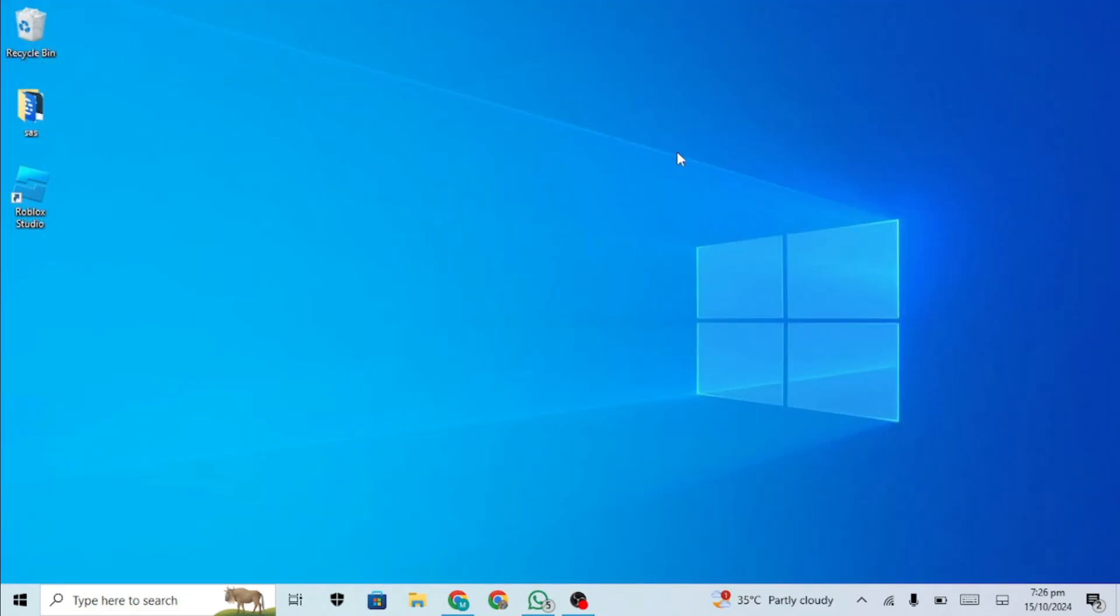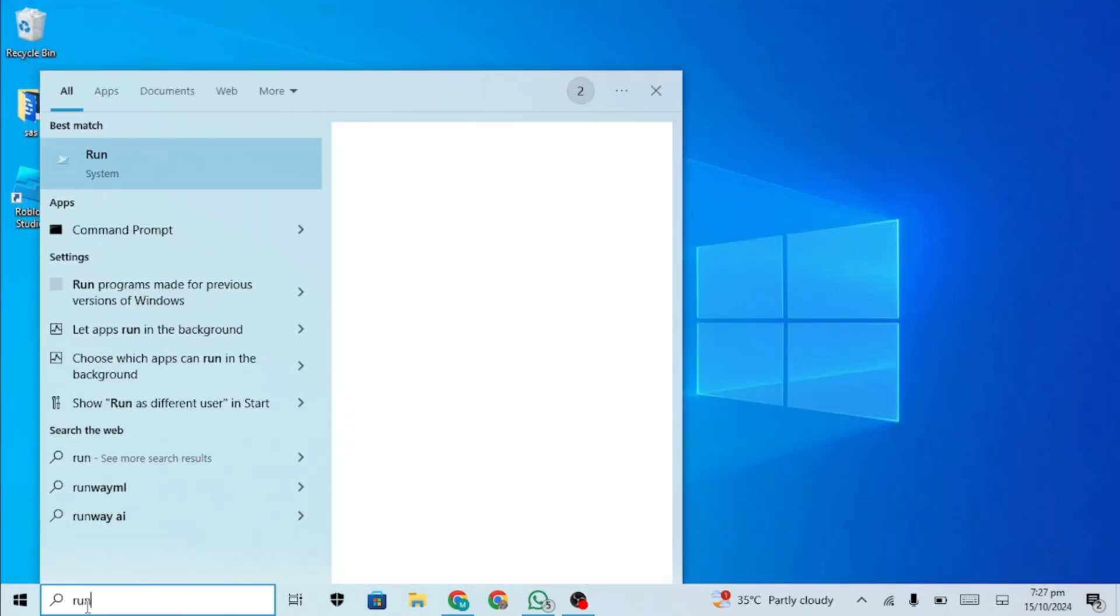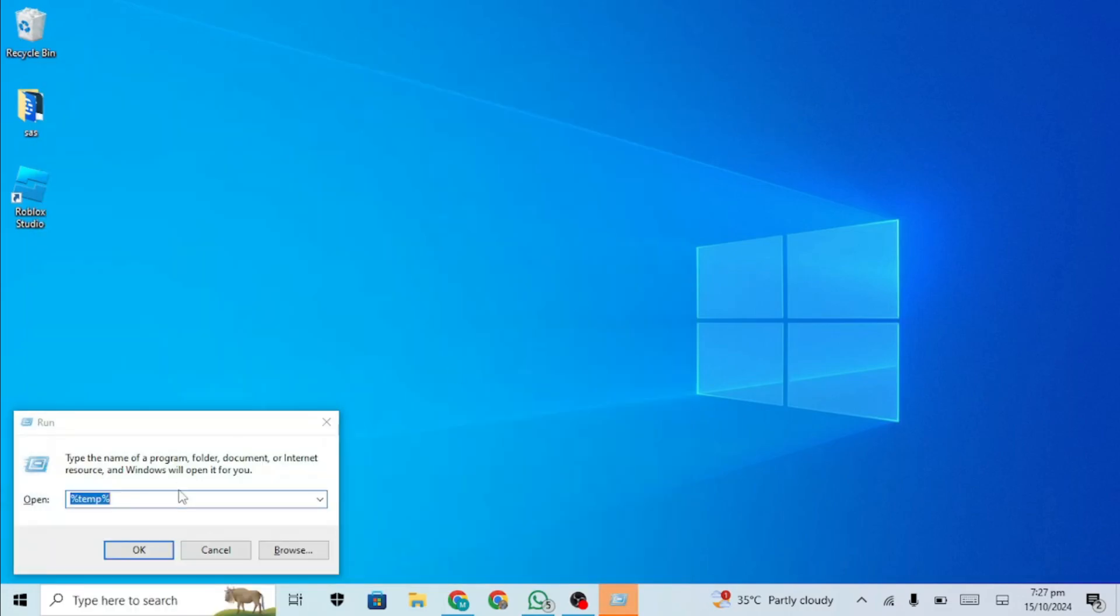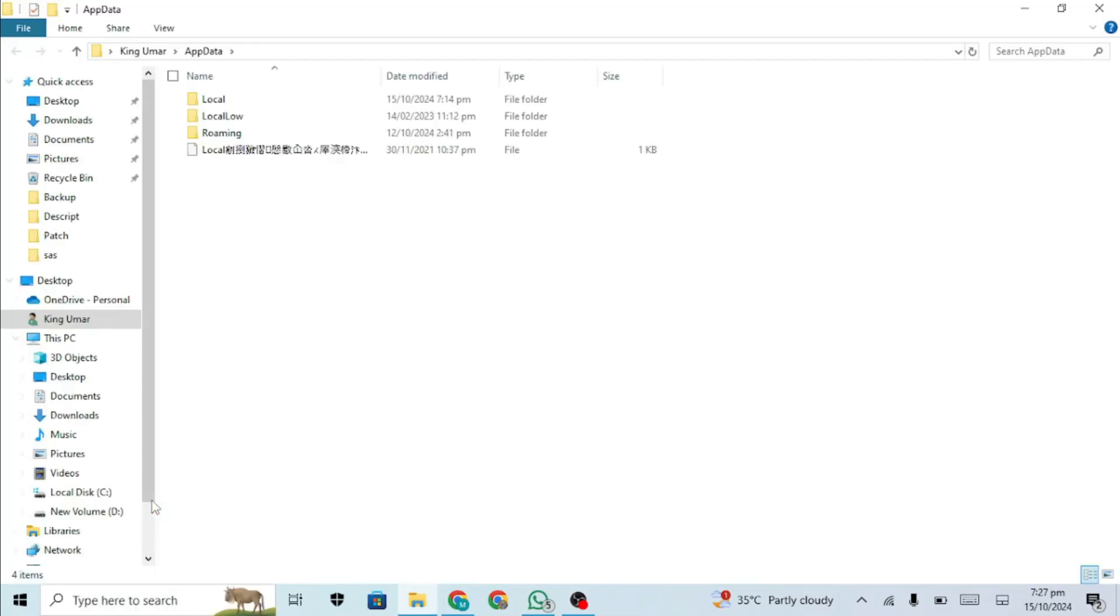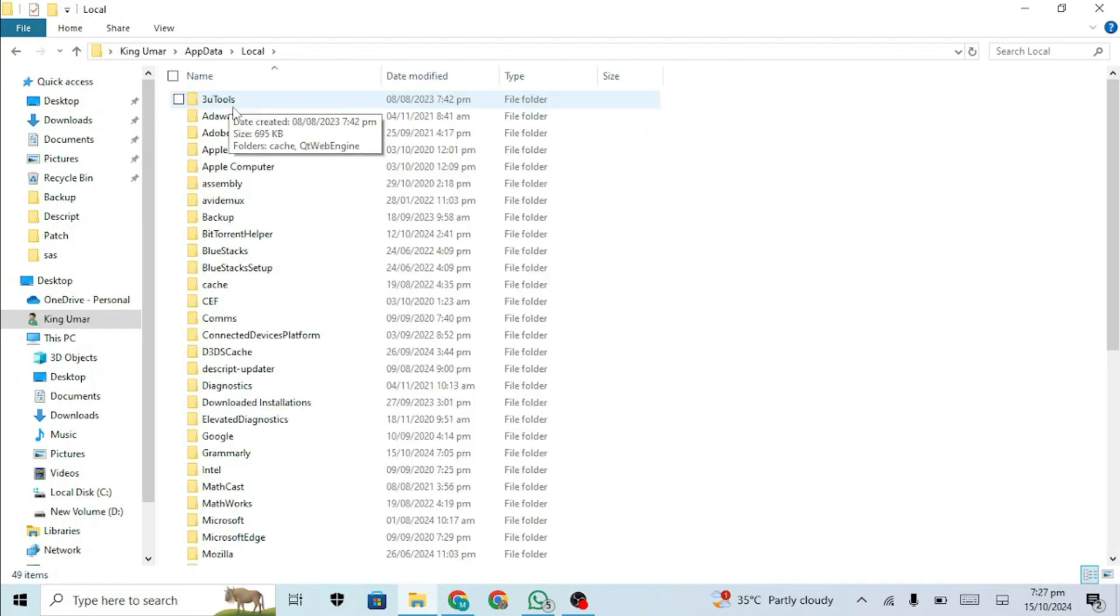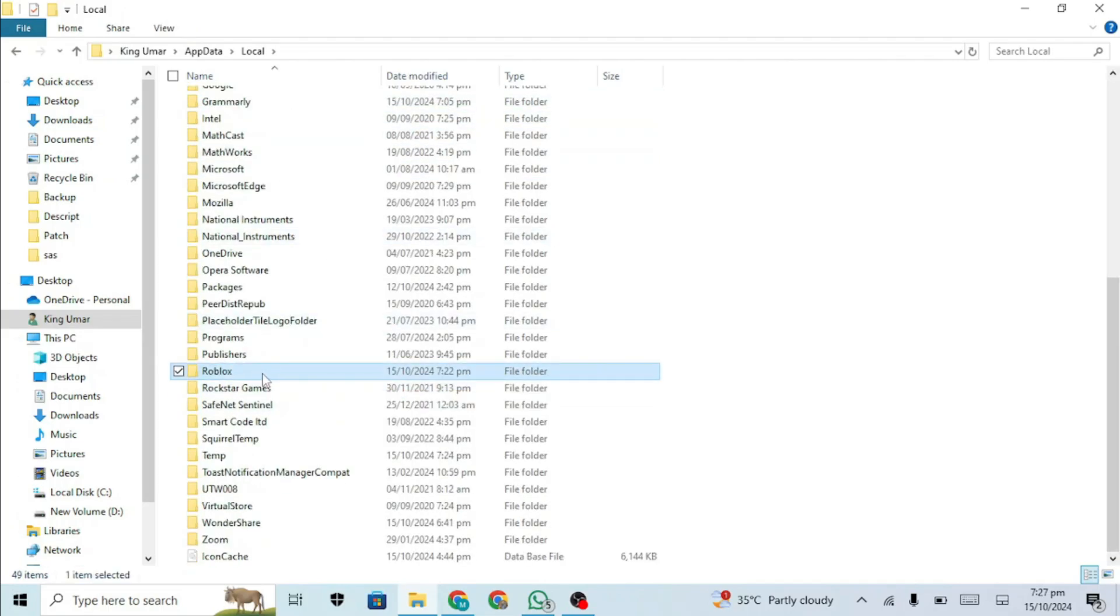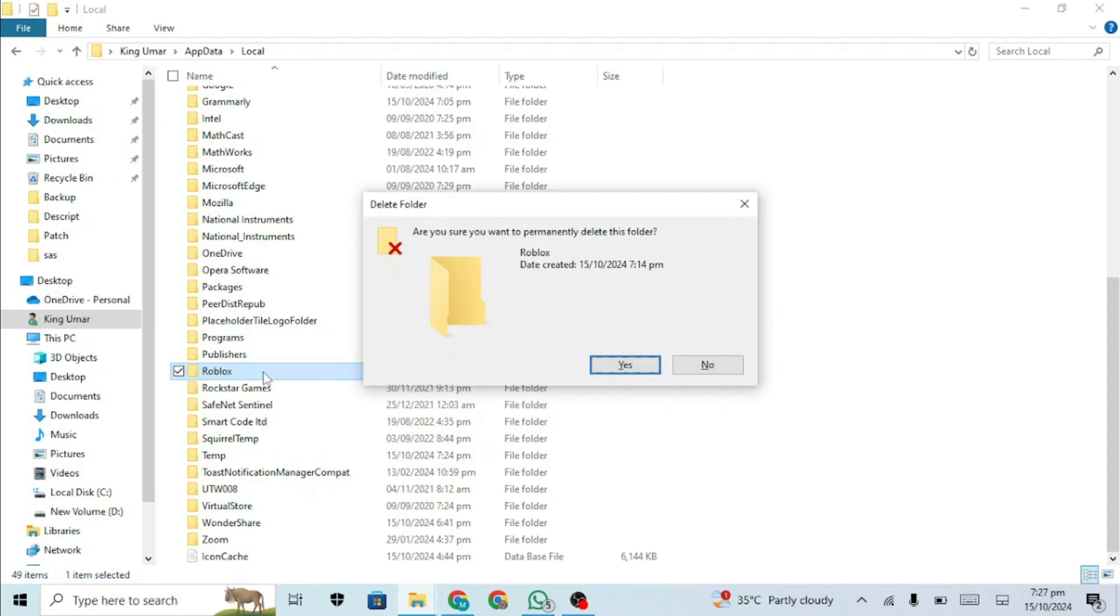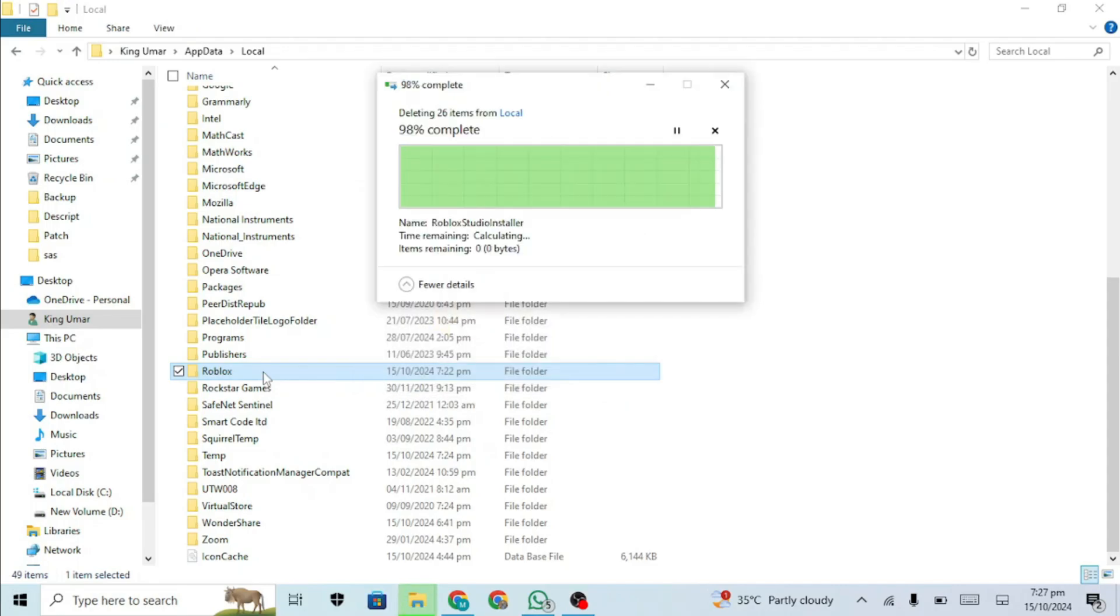Remove any remaining Roblox files by typing 'run' in the search box, opening the Run dialog and typing 'appdata'. Open the Local folder, find the Roblox folder and delete it. By this, everything related to Roblox will be removed.